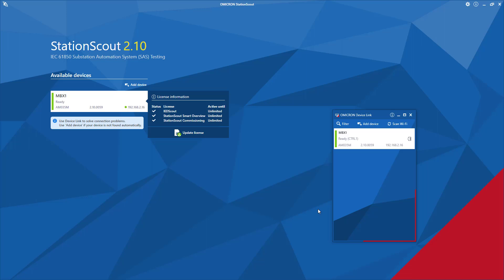In this video, we will see the offline benefits of StationsCode. The prerequisite is to use StationsCode in offline mode. It is highly recommended to install the latest version of the StationsCode software application, which we can download from the Omicron customer portal. We also need dedicated cybersecurity hardware — either MBX1 or RBX1 — depending on your requirement.